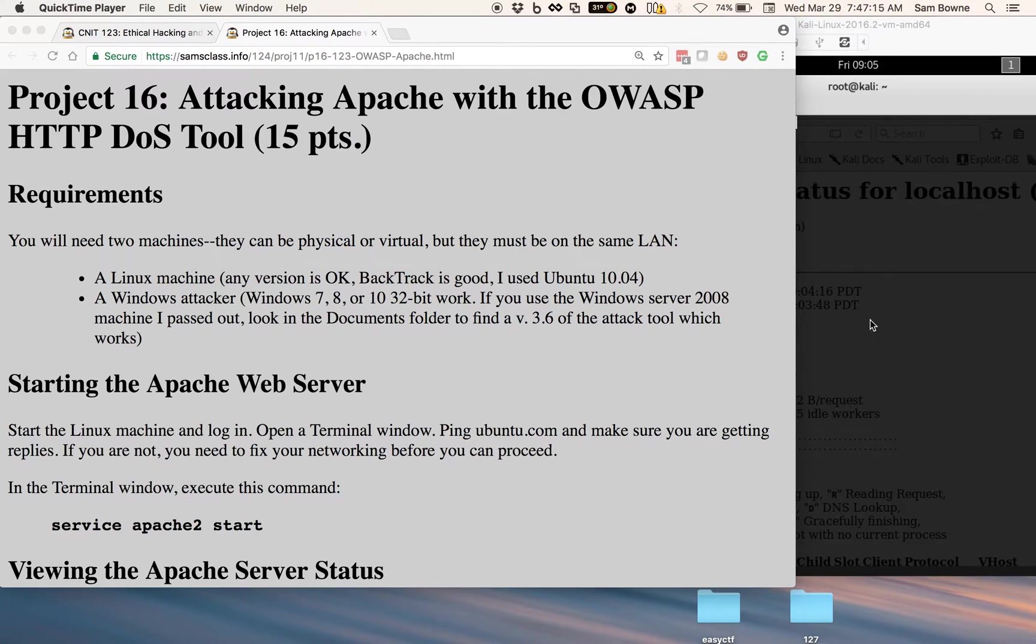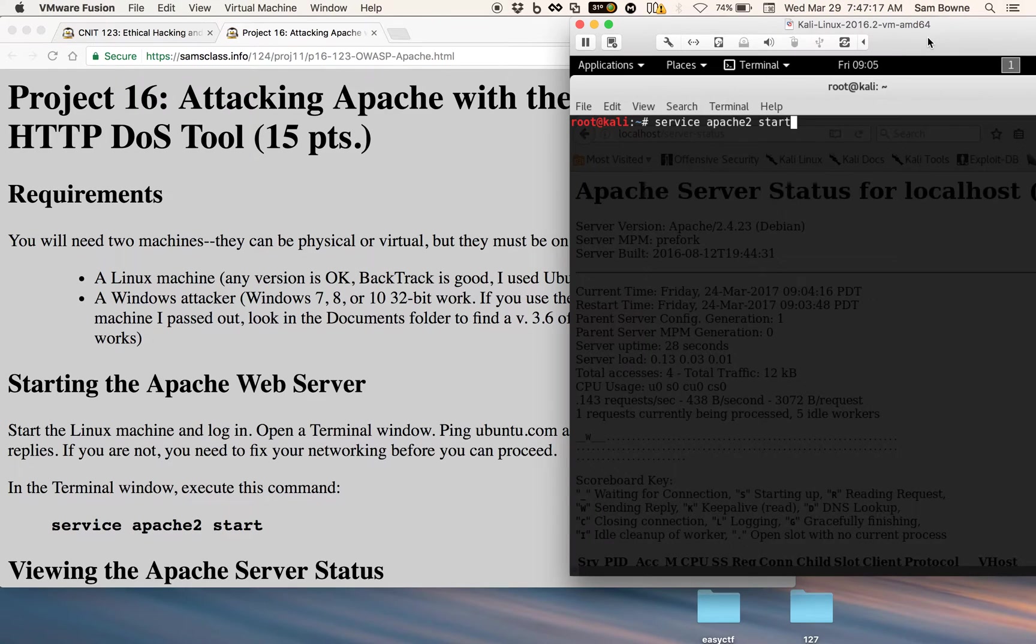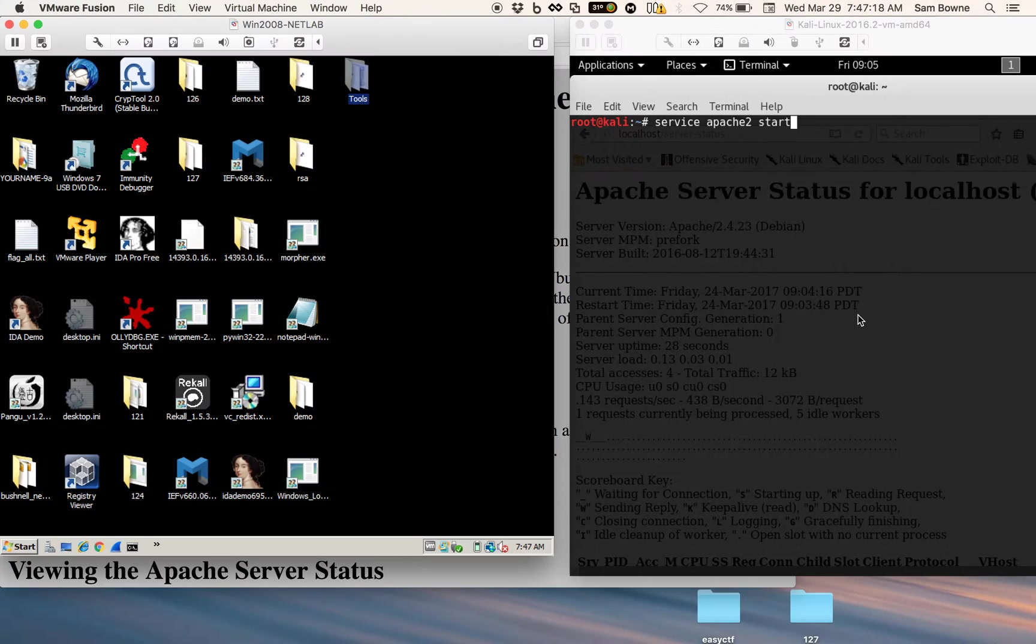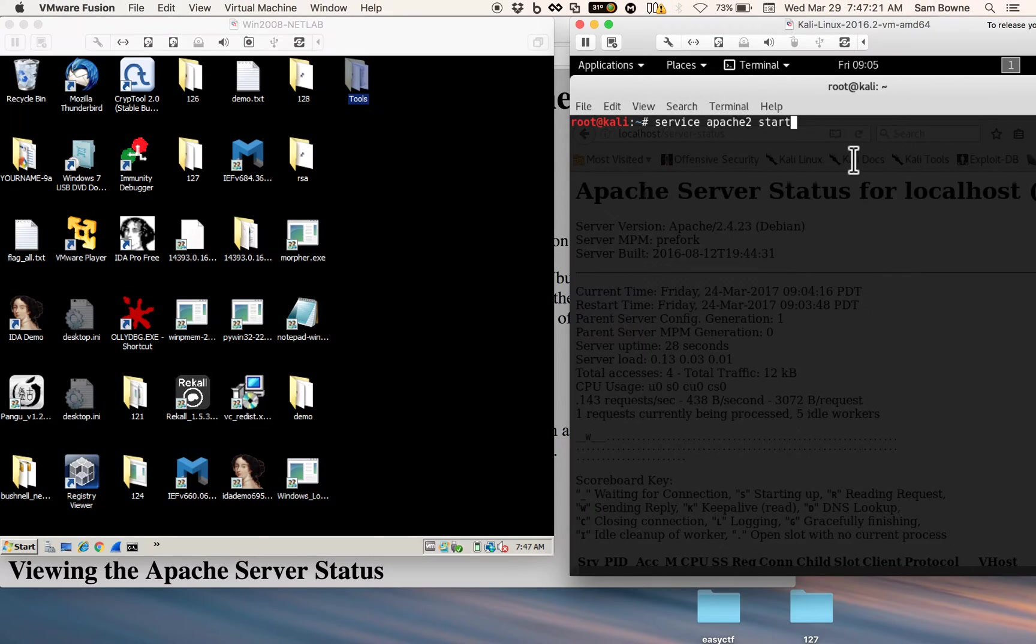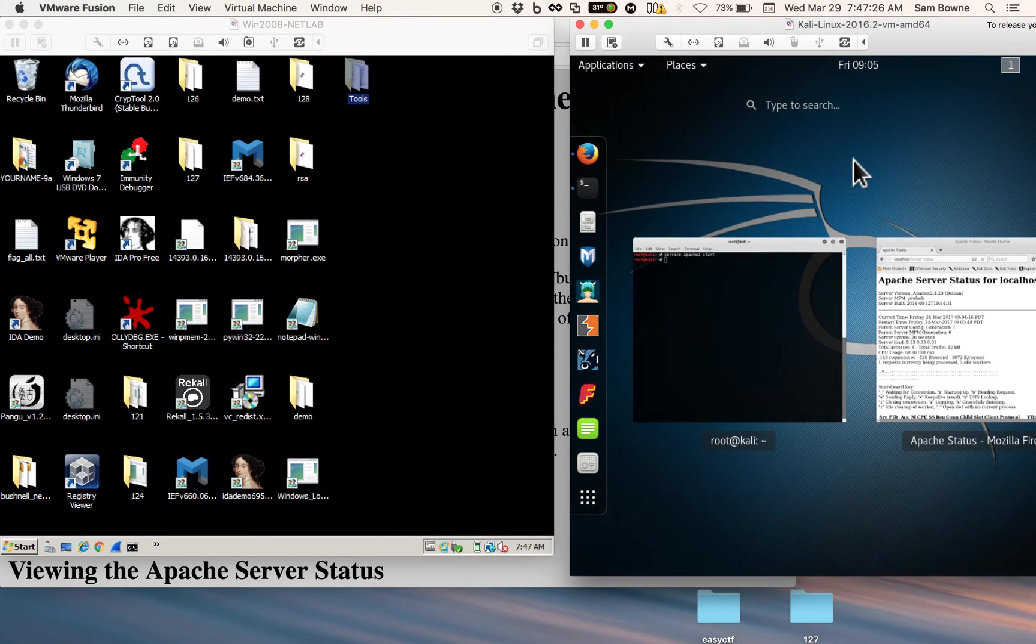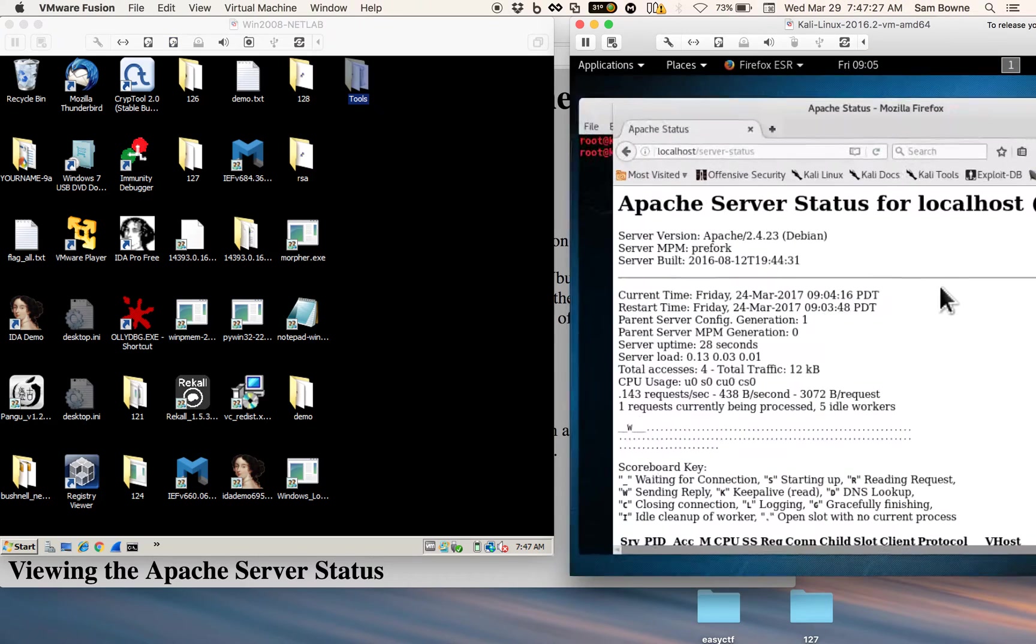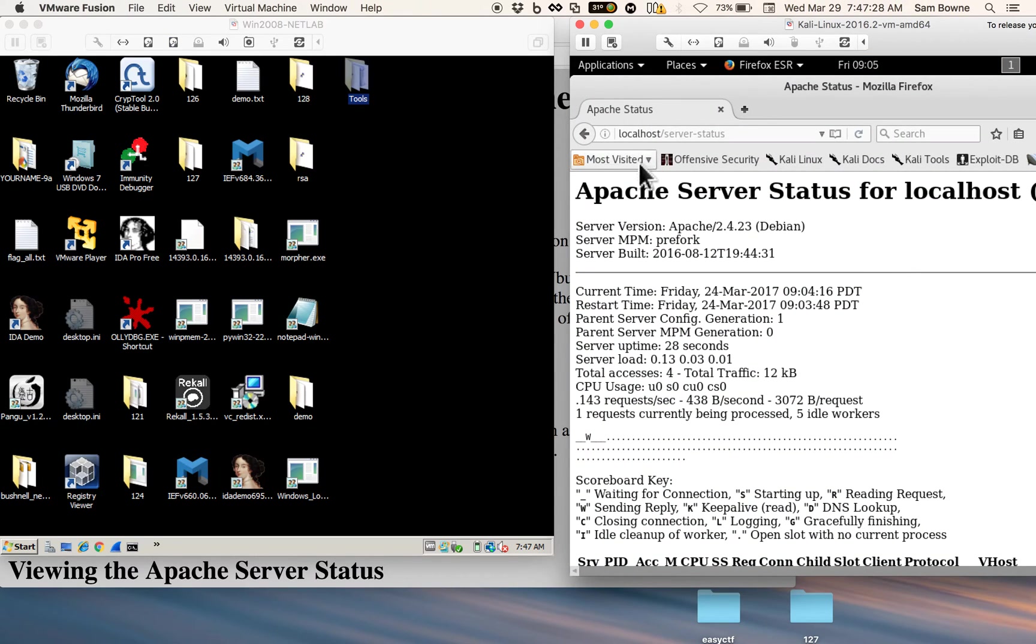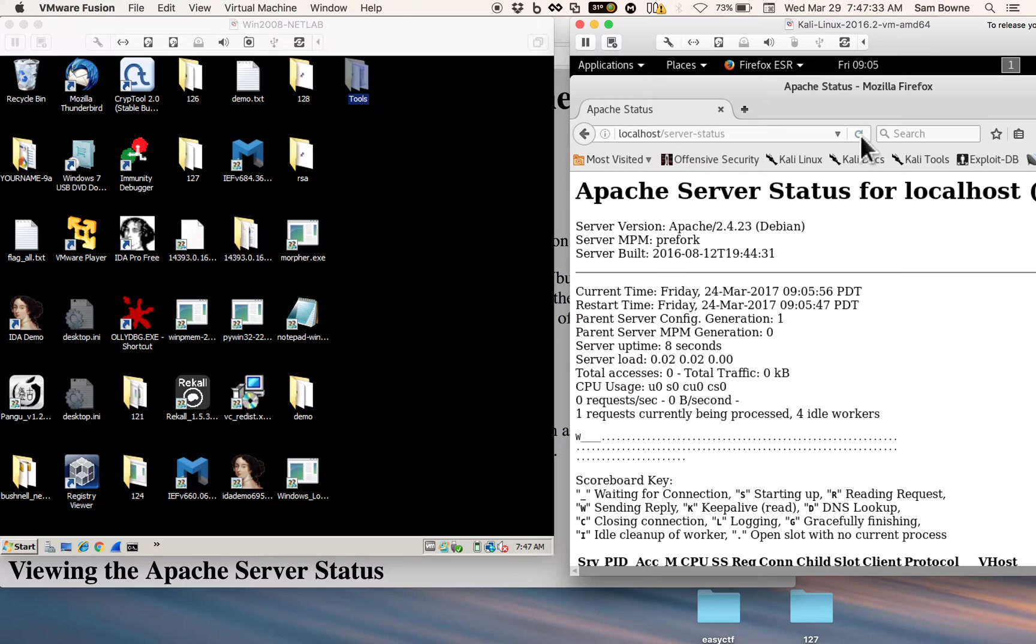So you need two machines, and I'm using virtual machines for both roles here. Over here I've got a Linux machine, so I start Apache and then I go to Firefox and go to localhost/server-status.